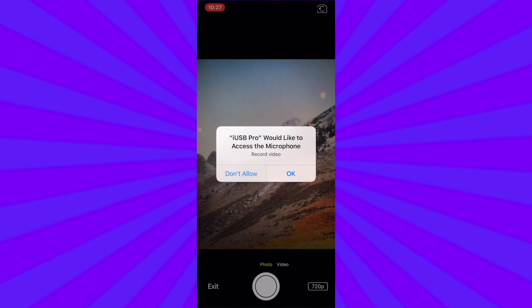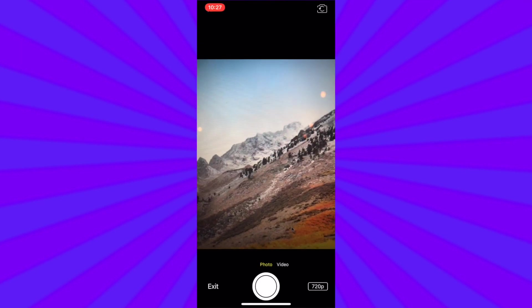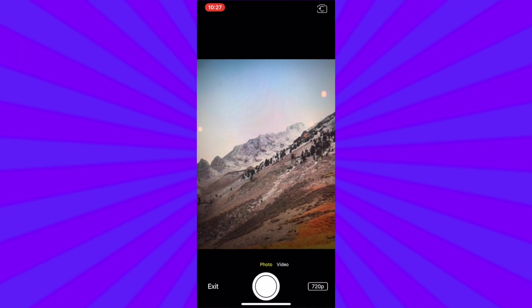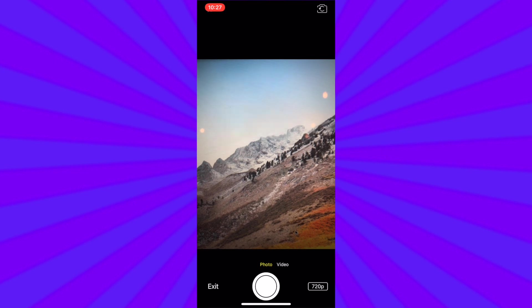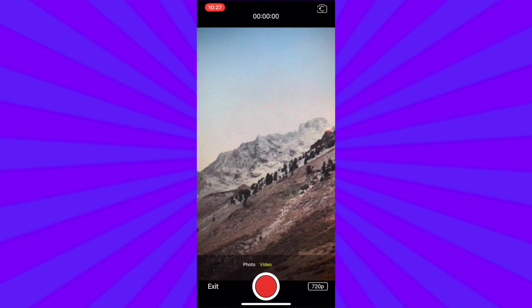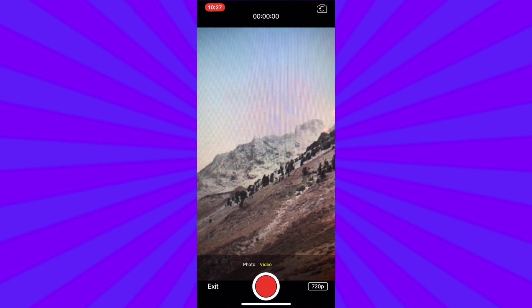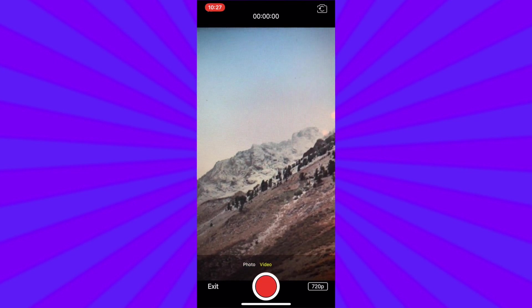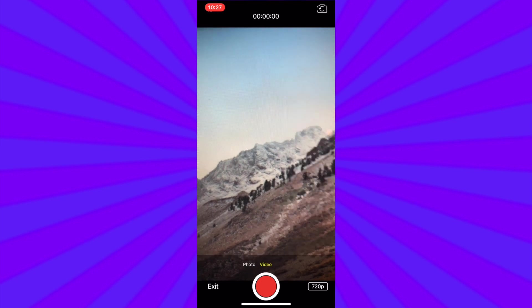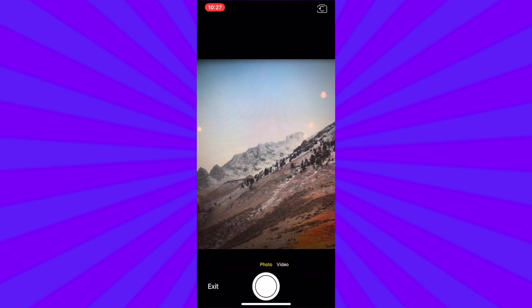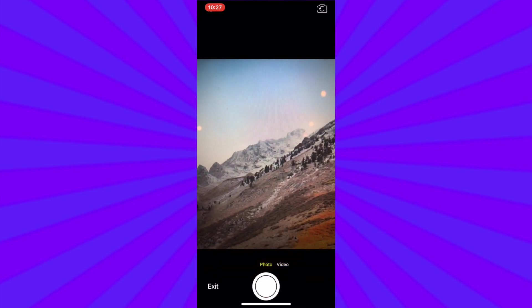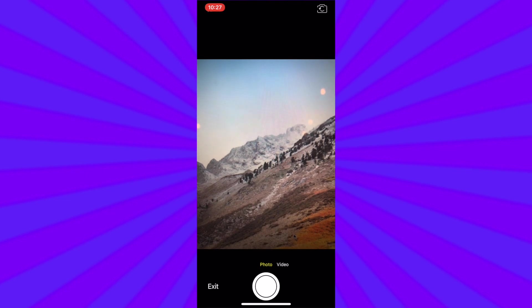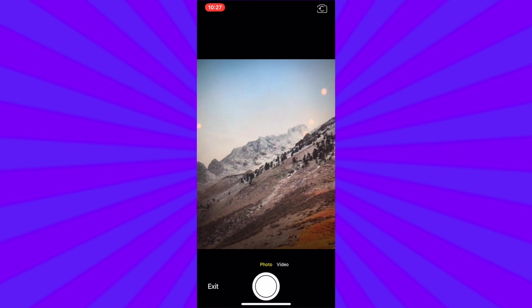Tapping the white button will take a still photo. Or you can swipe over into video mode and tap the red button to record a video. In the upper right hand corner you can choose the front or rear facing camera with the icon for turning the camera around. When you're done simply tap exit.